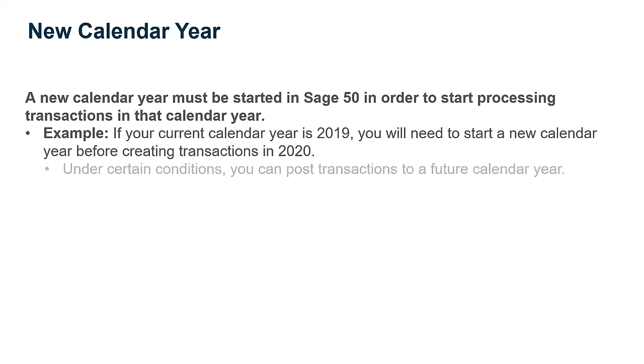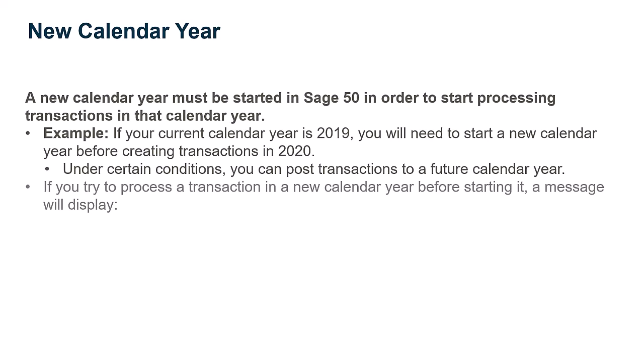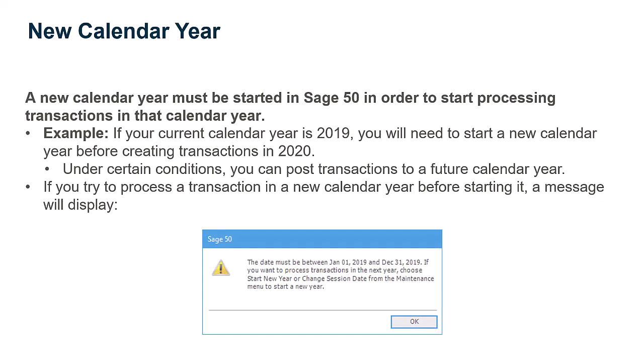Under certain conditions, you can post transactions to a future calendar year. If you try to process a transaction in a new calendar year before starting it, a message similar to this one will appear.